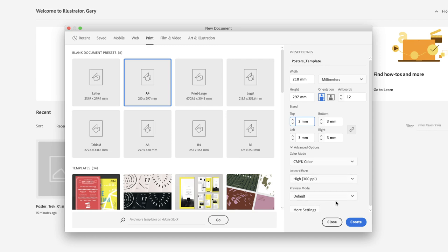With that done, we can go down to the bottom and click Create. Illustrator then provides all 12 of those artboards in this grid layout.